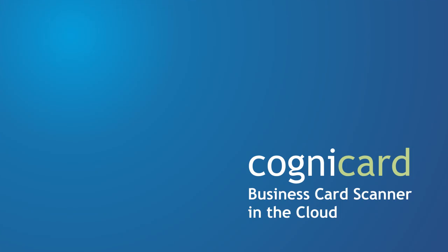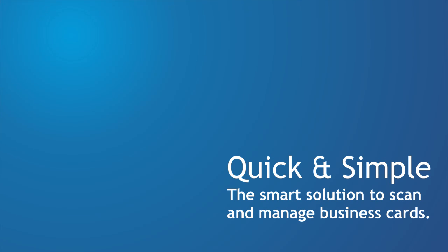CogniCard is an online business card scanner in the cloud. It's a smart solution to scan and manage your business cards in a quick and simple way.